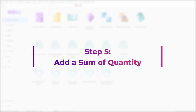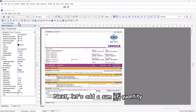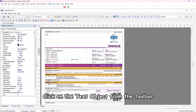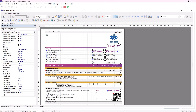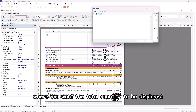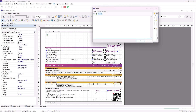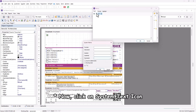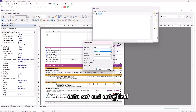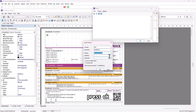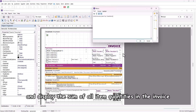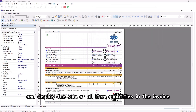Step 5: Add a sum of quantity. Next, let's add a sum of quantity. Click on the text object from the toolbar, then place it on the report page where you want the total quantity to be displayed. Click on the system text icon, then select function, data band, dataset, and data field, and press OK. This will automatically calculate and display the sum of all item quantities in the invoice.